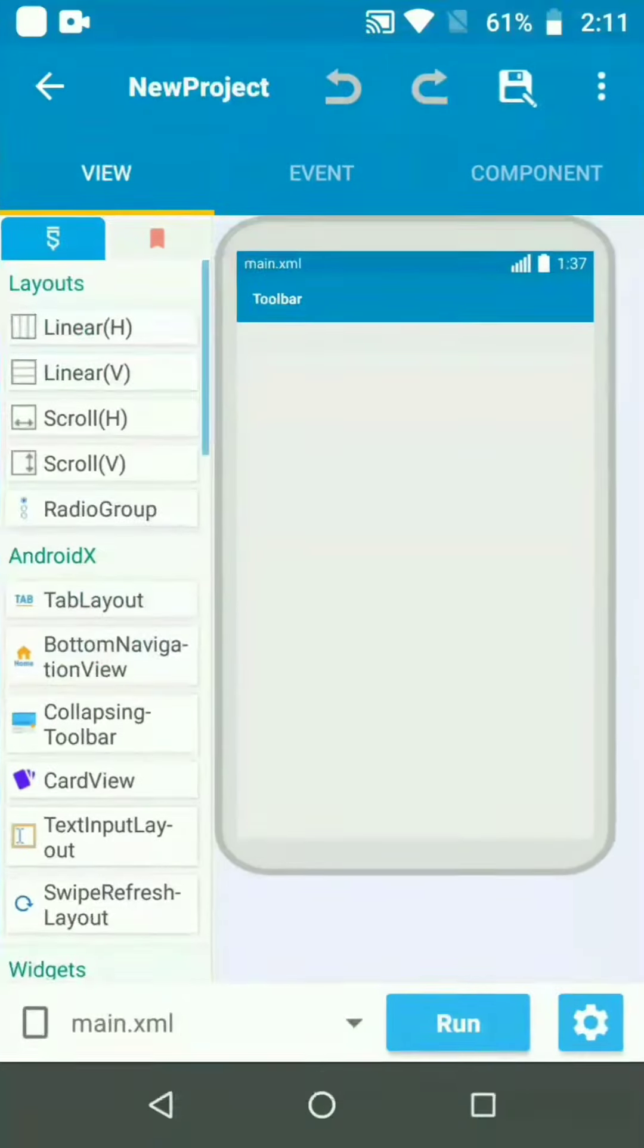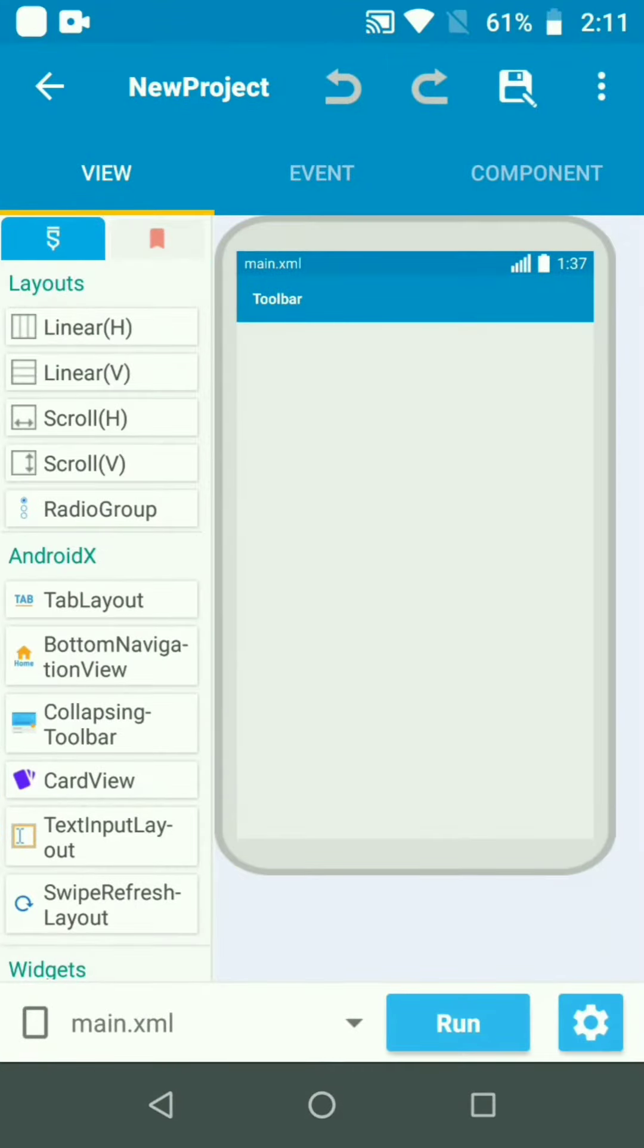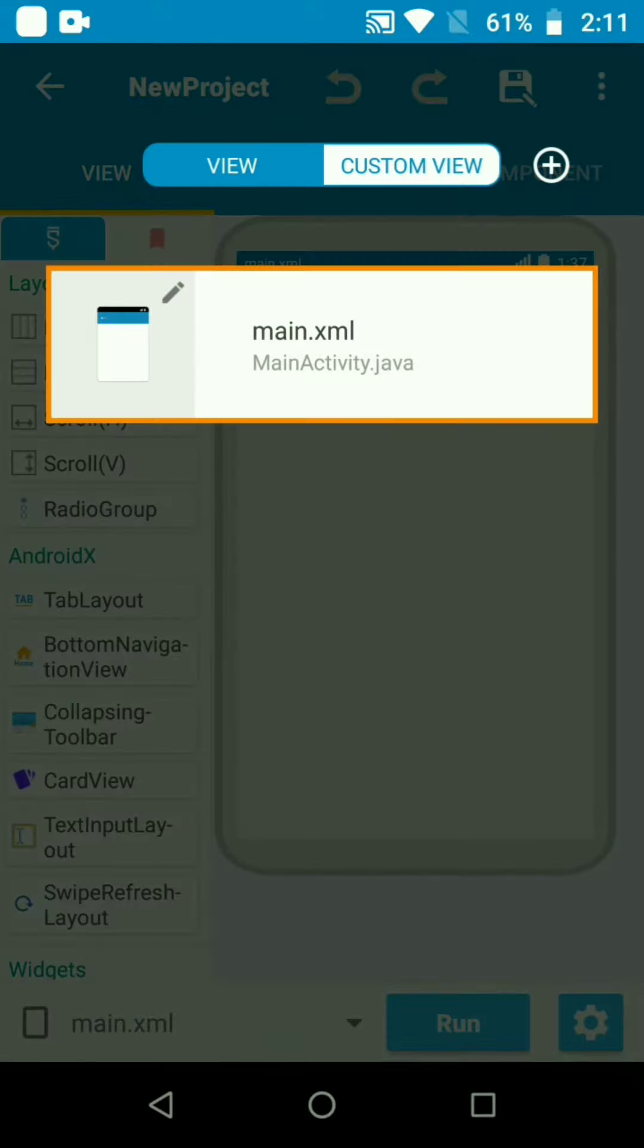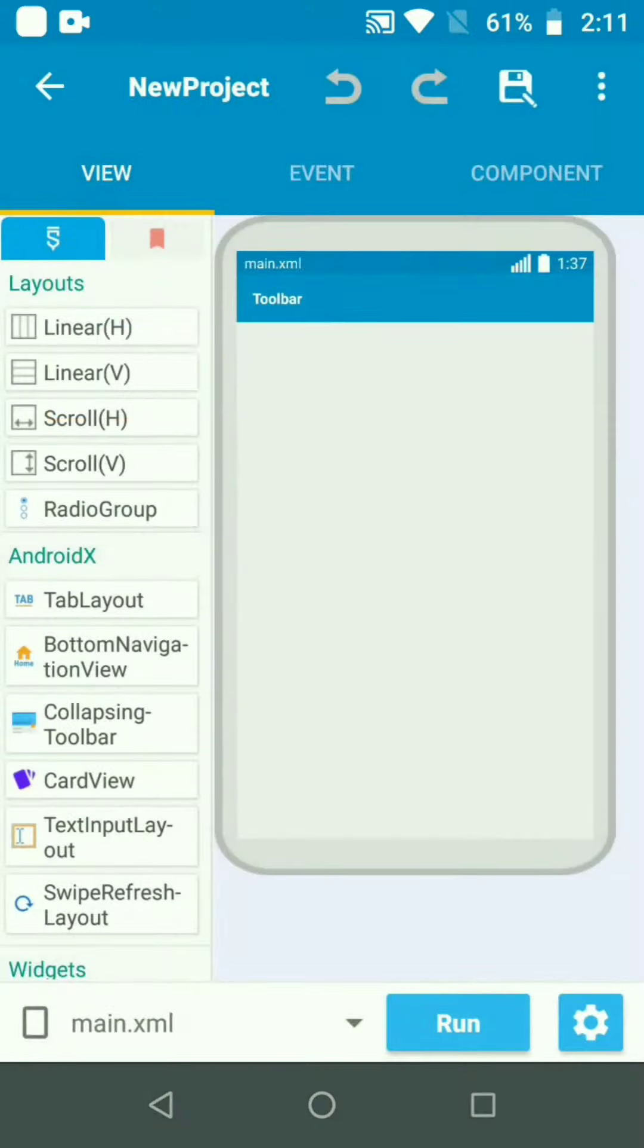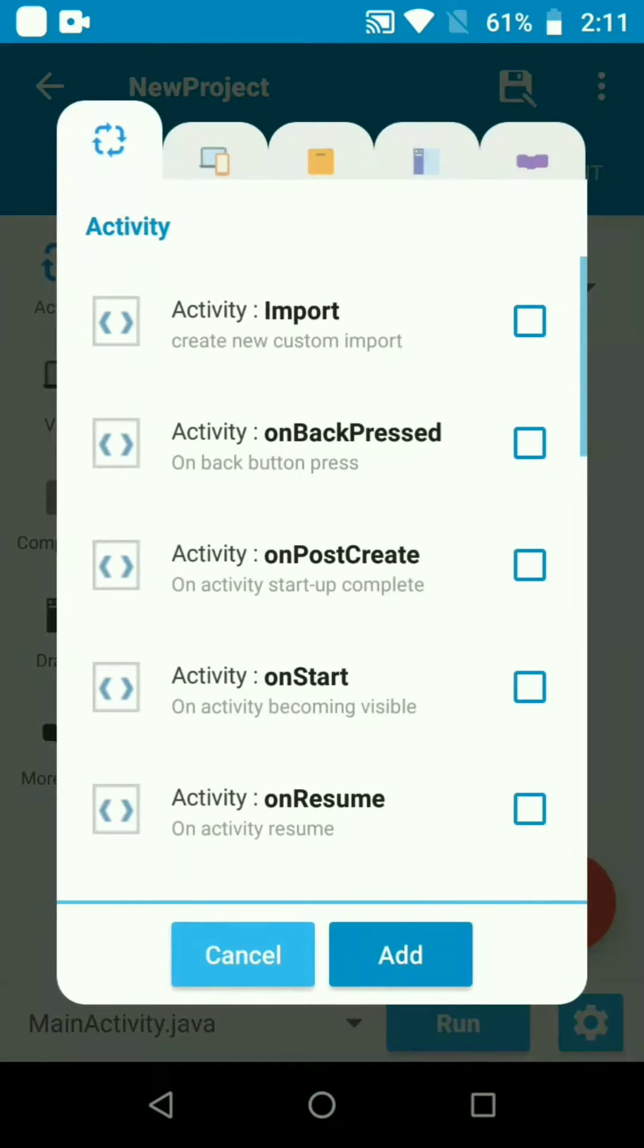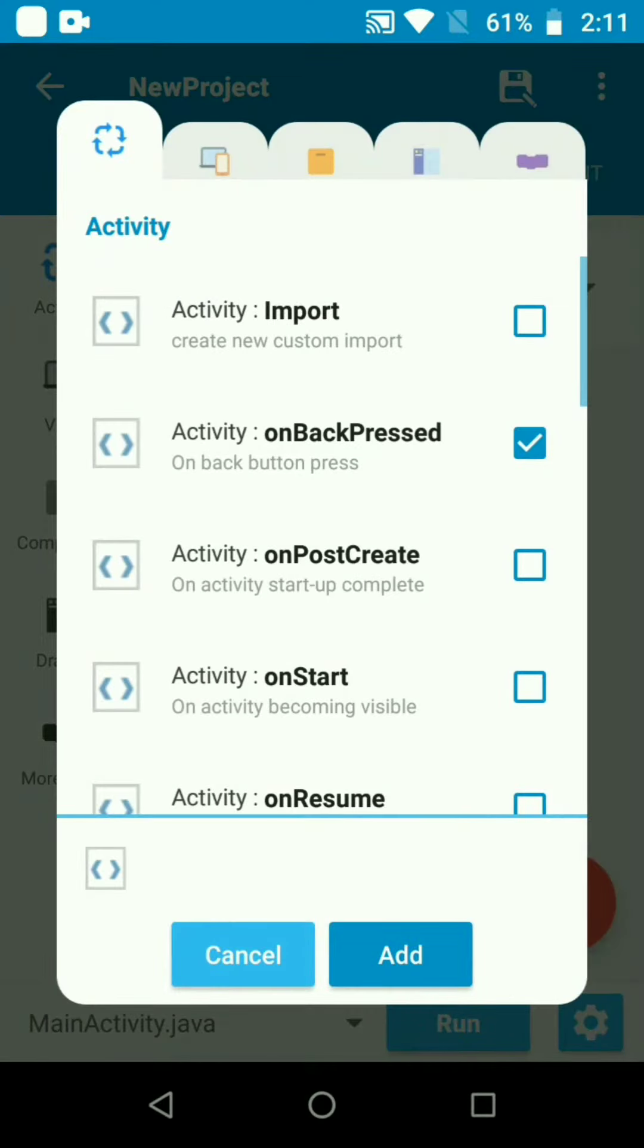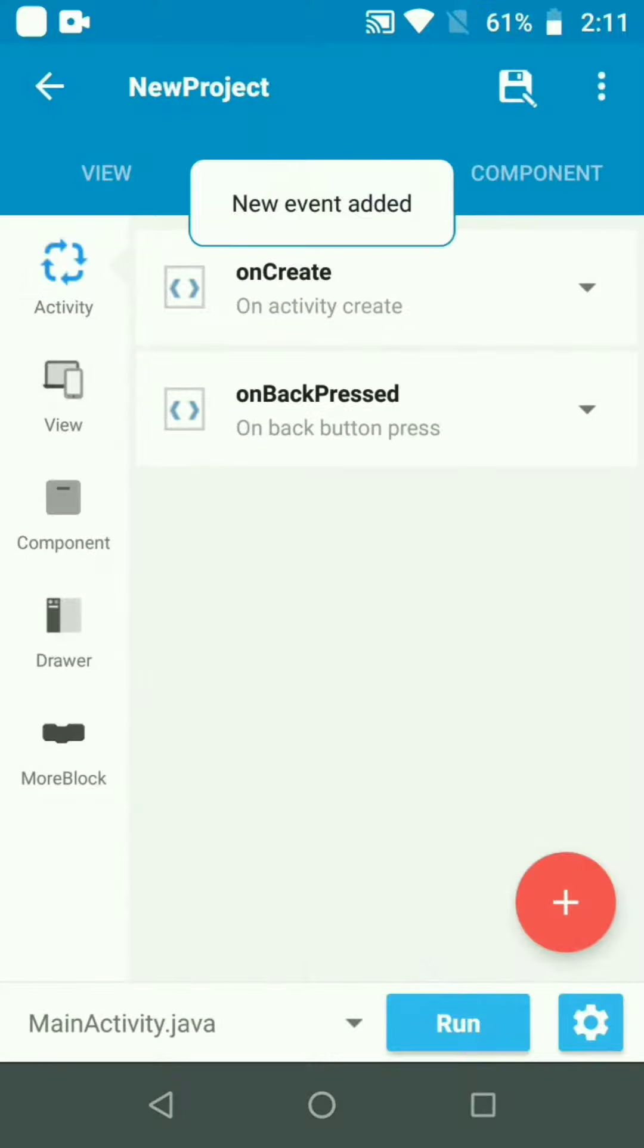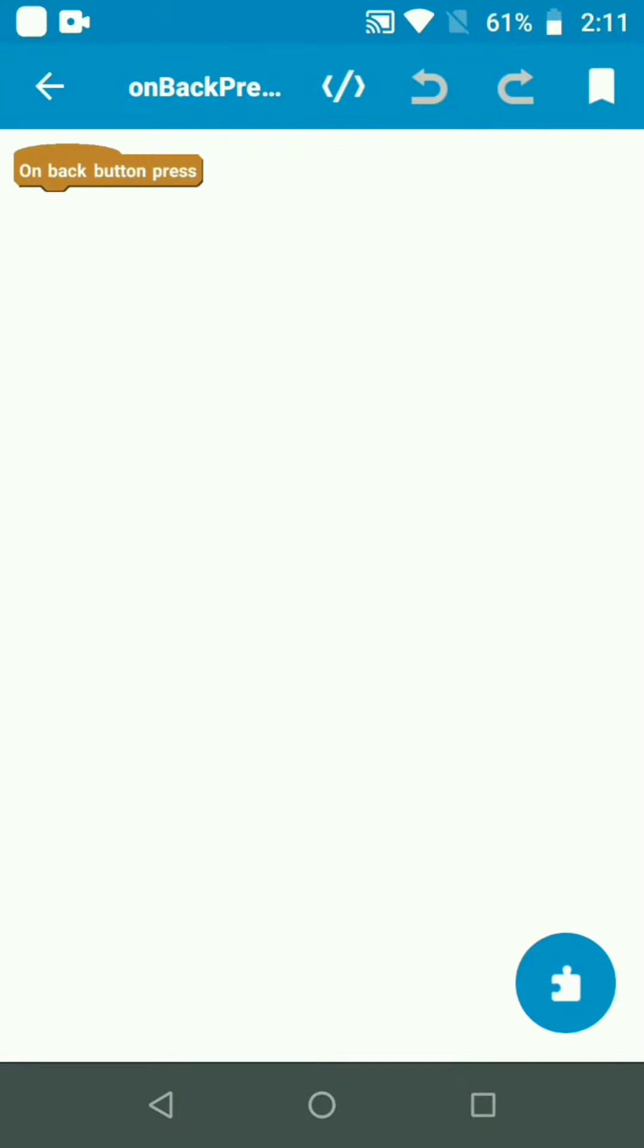I will create an activity where when you press the back button, a dialog will appear. When you click on the back button, it will show you options before exiting.